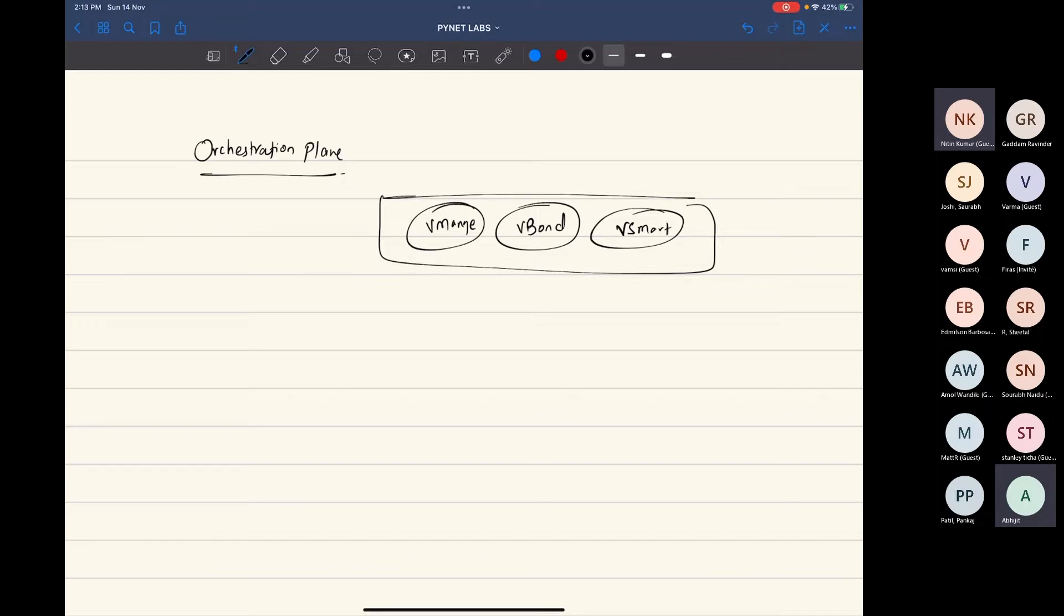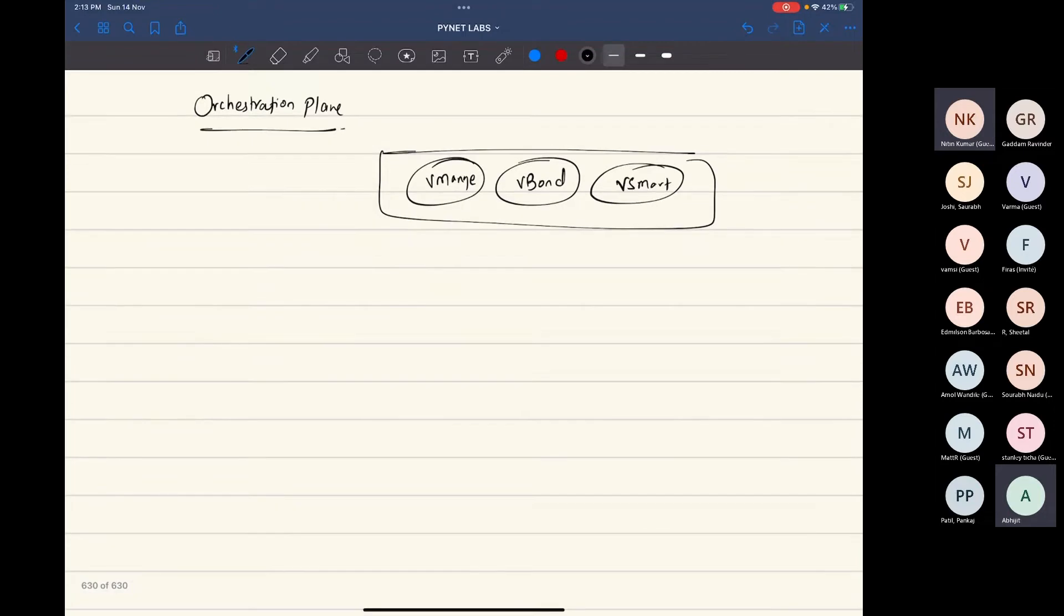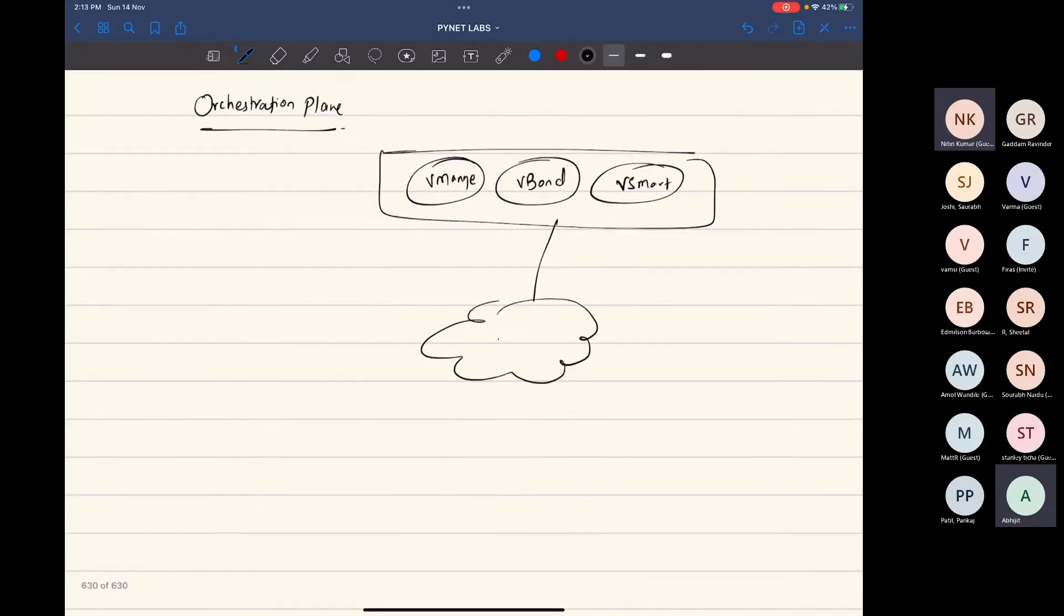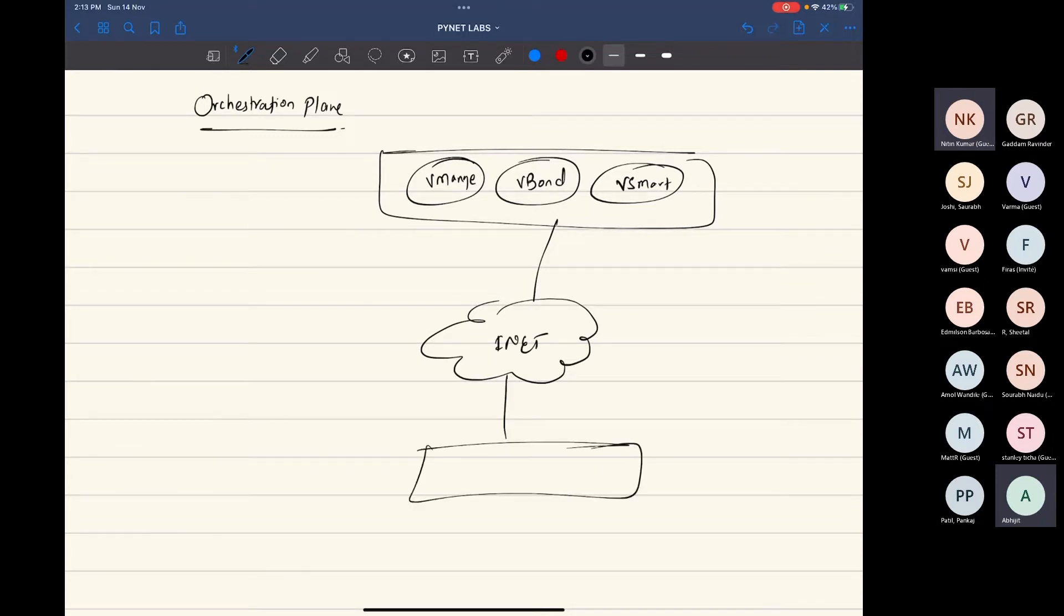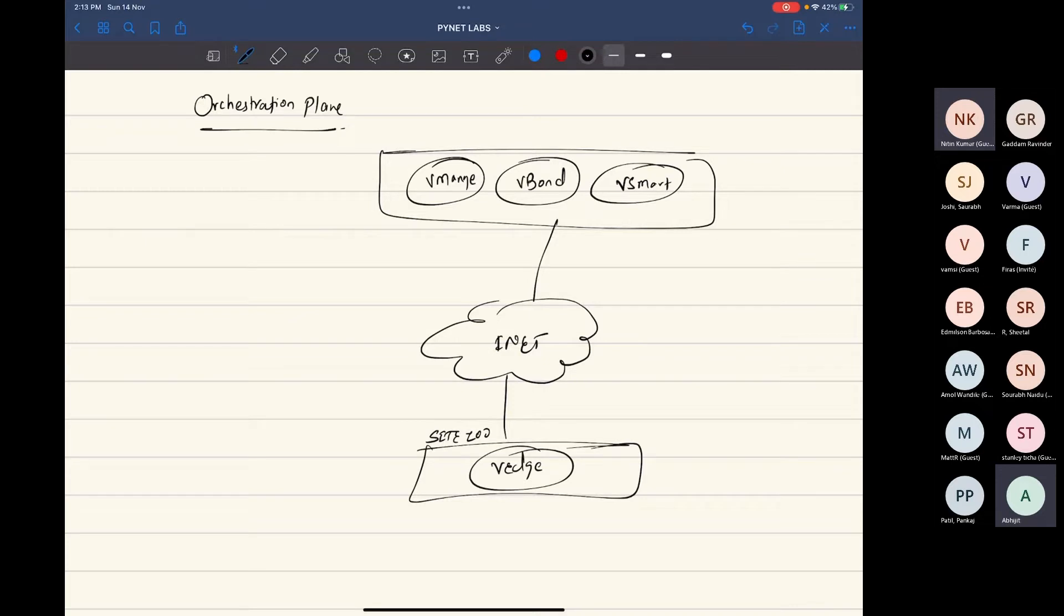Now if you look at that, all of these controllers are connected to internet. And then there is a site as well, that's a site number 100, which has a V-Manage that is connected to internet.